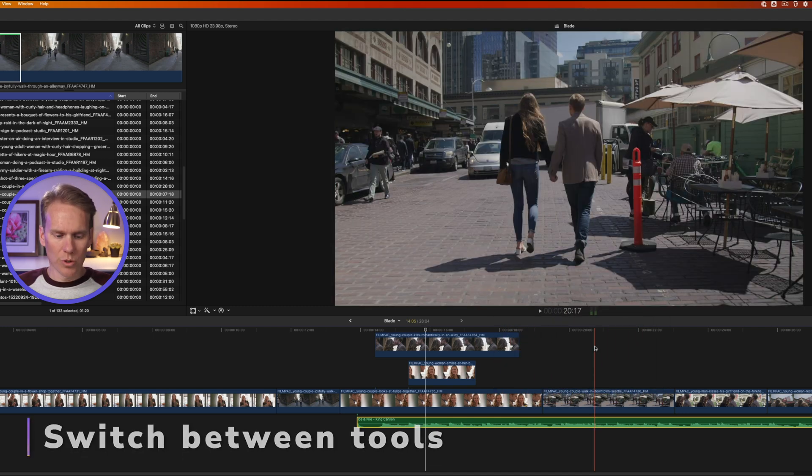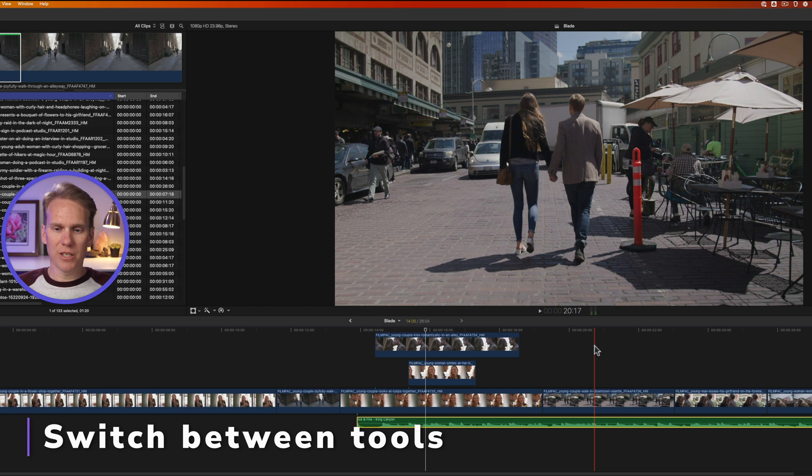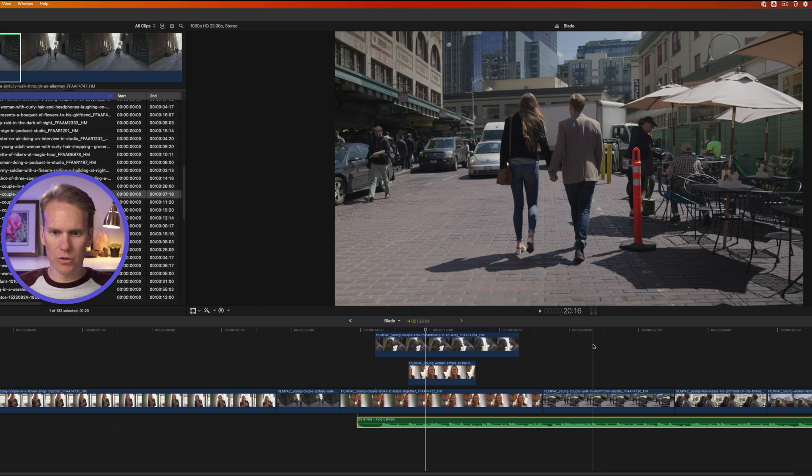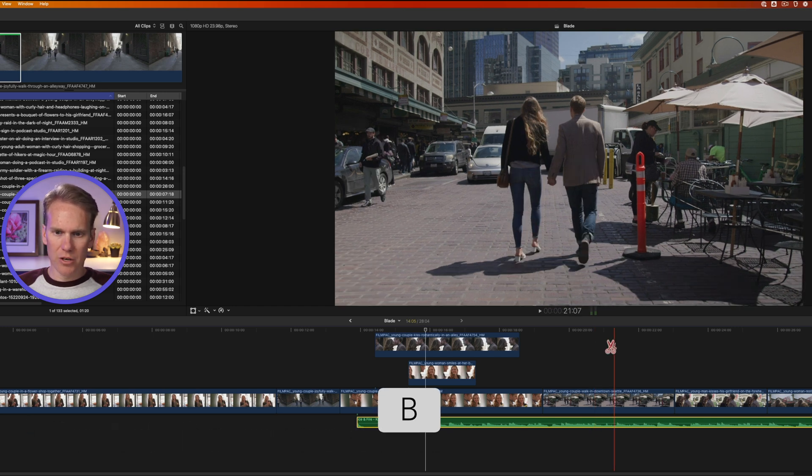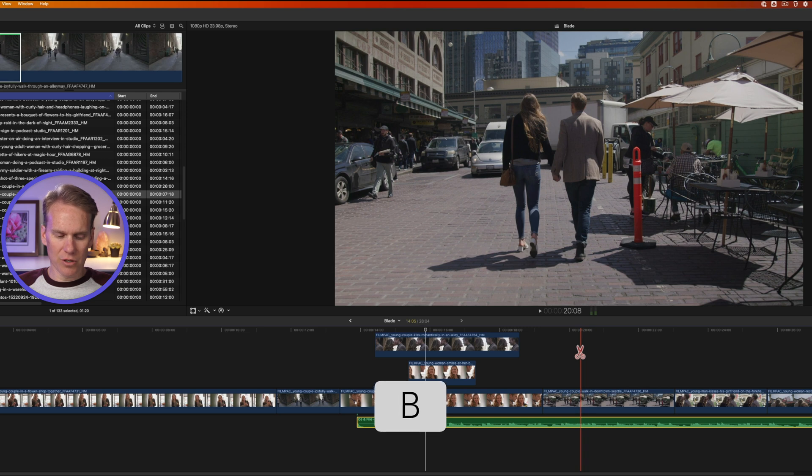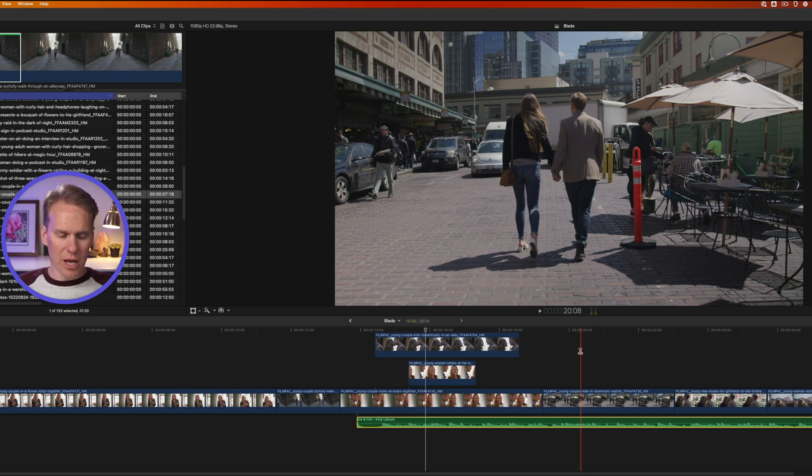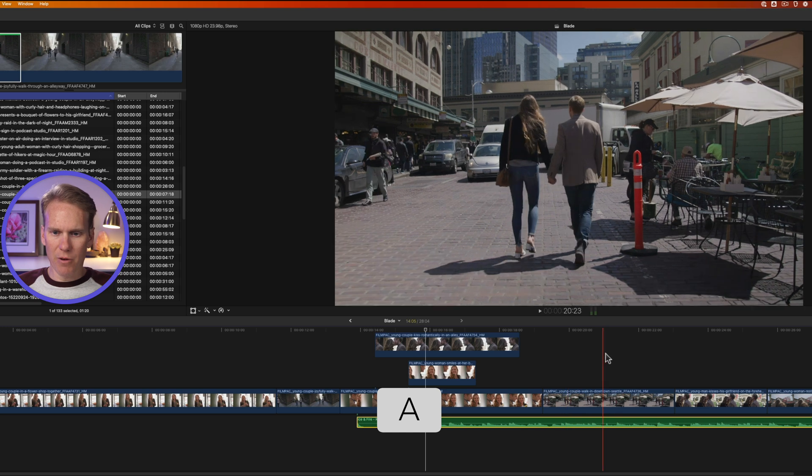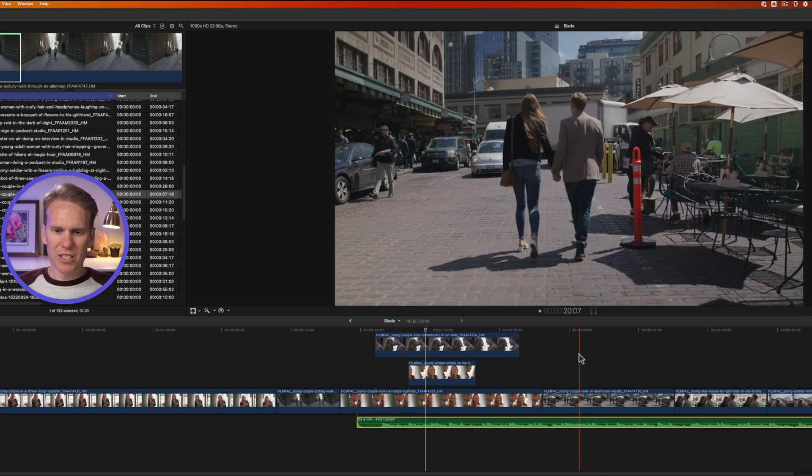You can switch between tools permanently by pressing their keyboard shortcut. So I'll switch to the blade tool by pressing B, and you'll see I've got the scissor turned on. And then I can go back to select tool with A, and I have it permanently on.